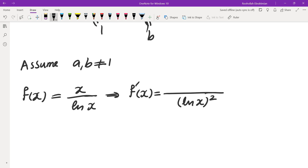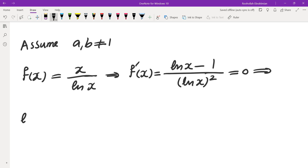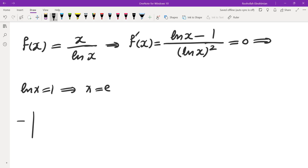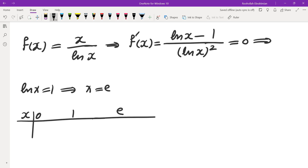Taking the derivative: we get (derivative of numerator × denominator − derivative of denominator × numerator) all over denominator squared, giving f'(x) = (ln(x) − 1) / (ln(x))². Setting f'(x) = 0 gives ln(x) = 1, so x = e. The derivative is zero at x = e.